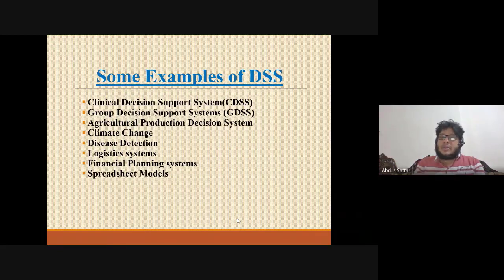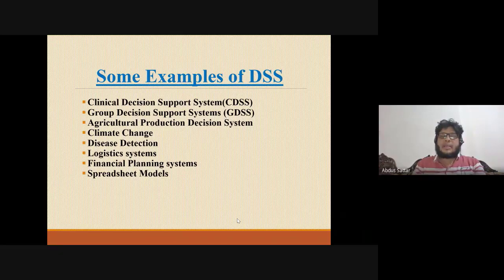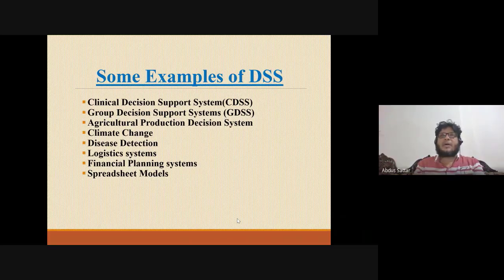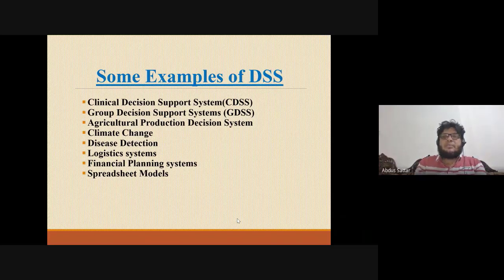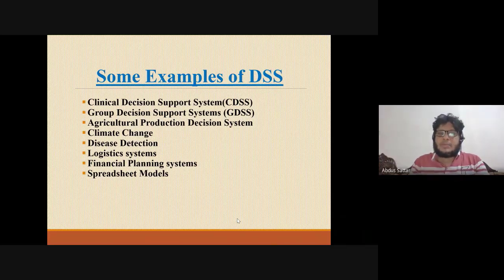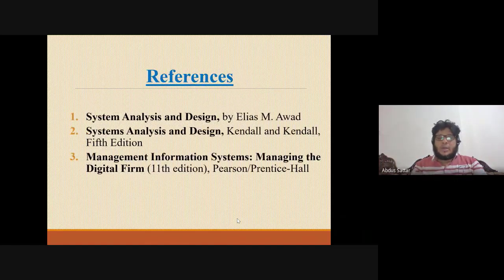The clinical decision, group discussion, decision and support group decision, agriculture, production decision, climate change, disease detection, financial planning — decision prediction is difficult. This type of example is a decision-supporting system. This is the chapter of lesson 2.